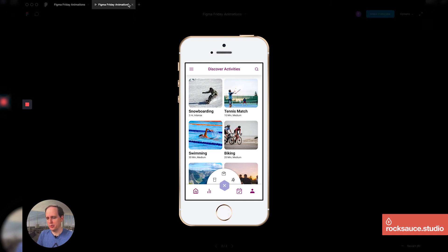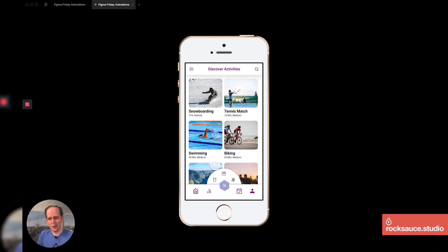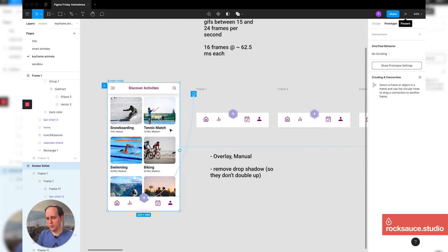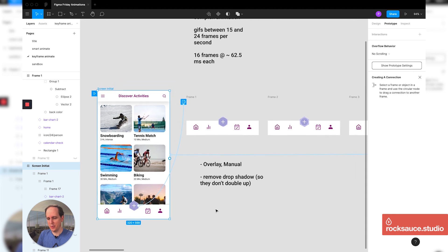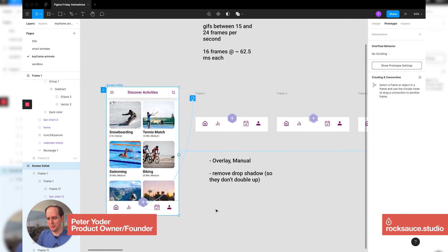And unlike prototypes, which don't really work or unlike plugins, which don't really work here in prototype mode, this is how you can get some of those cooler animations done. So that's our super easy lesson on how to do animations in Figma without plugins.